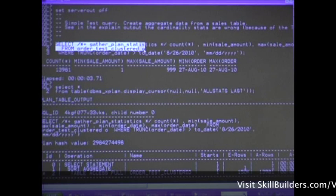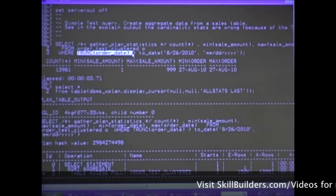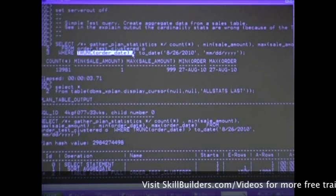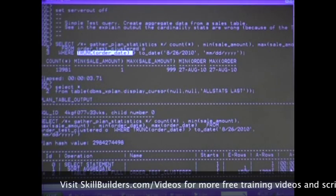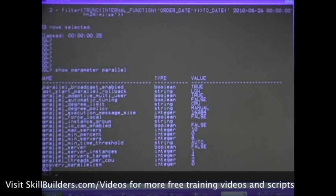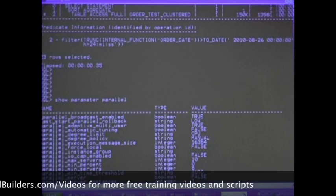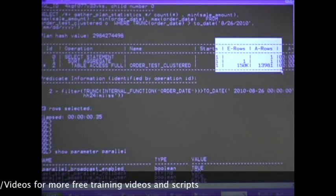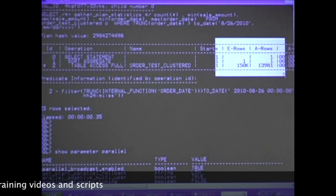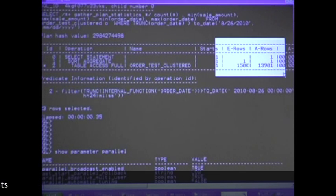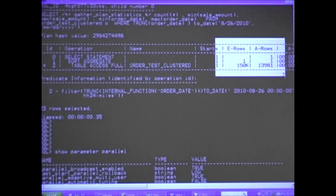I run this query and the filter has a function — a TRUNC on the date column, which is very common. Let's see how it did with the cardinality estimate. Here's my explain plan, and it really did a terrible job — absolutely awful, off by a factor of more than 10. The estimated rows were 150,000, and when it ran, the actual rows were a little less than 14,000. So the TRUNC function was a great problem for cardinality estimation.